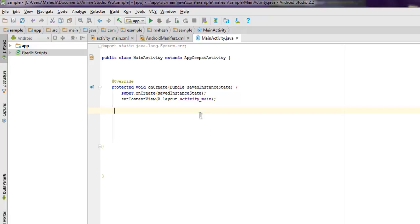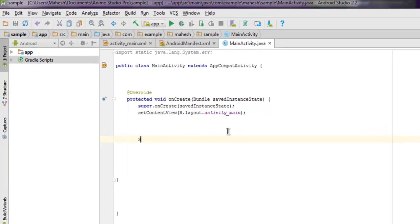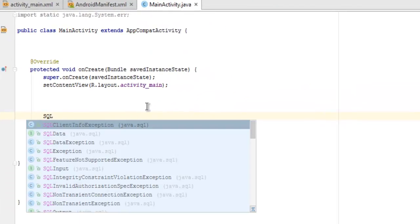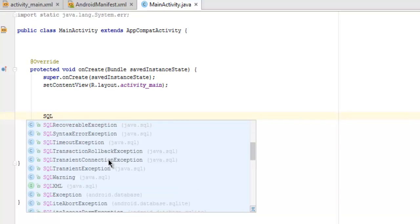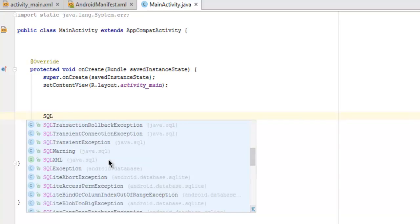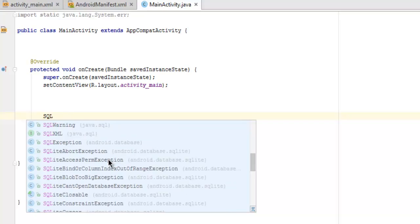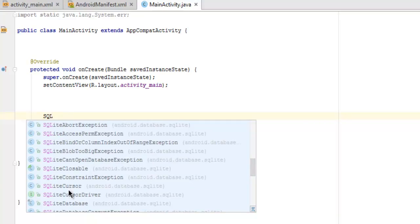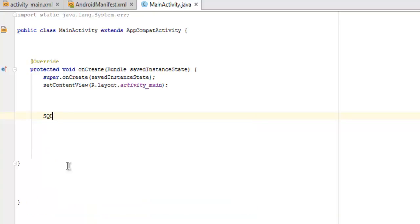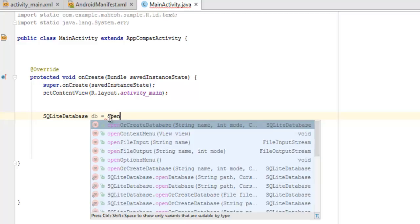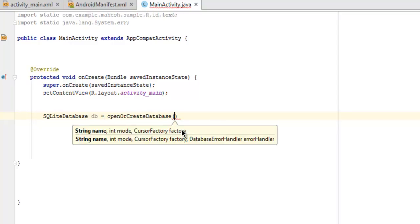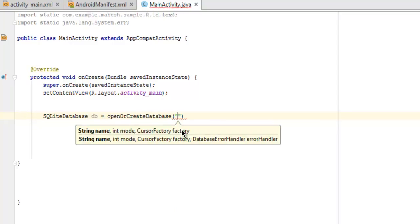Inside your protected void onCreate, we are going to create an instance of SQLite database. So SQLiteDatabase db equals to openOrCreateDatabase, and here I'm going to name my database as myDB.